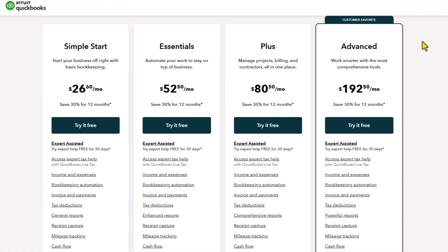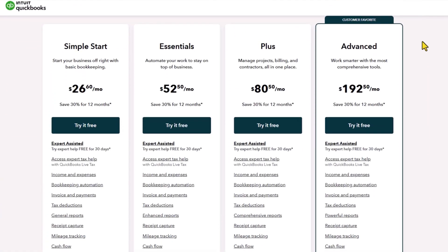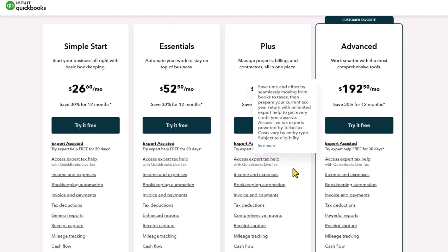Here's what the pricing looks like after the discount. Simple Start's normal price is $38; with the discount it's $26.60. Advanced is normally $275 per month, and with the discount it's $192.50. You can go directly to the QuickBooks site to do the comparison, but this is the best deal you can get on the internet. Using the link provided also helps support the channel, which we very much appreciate.